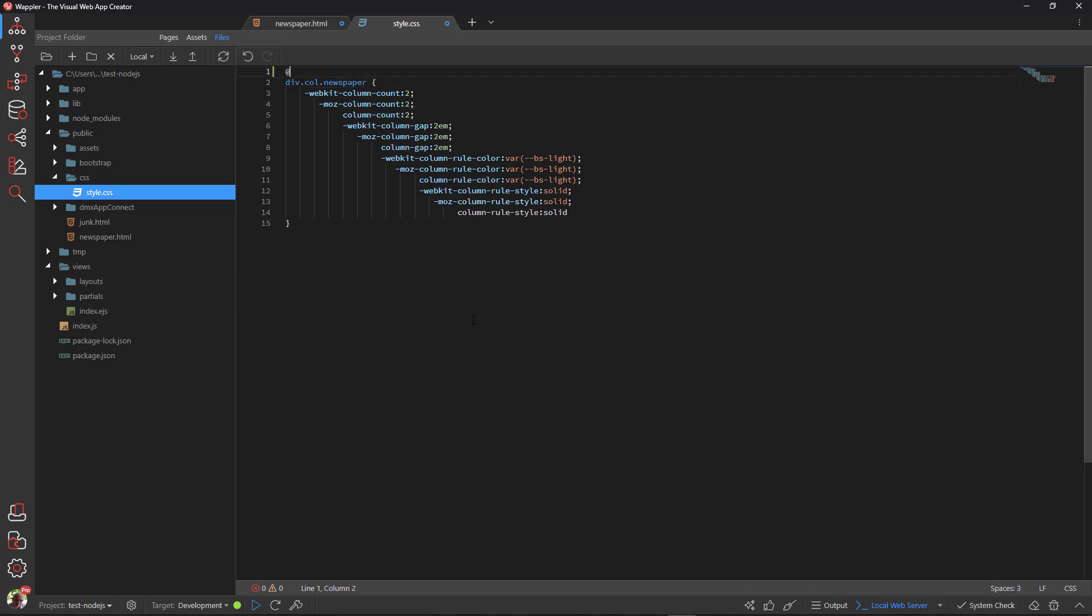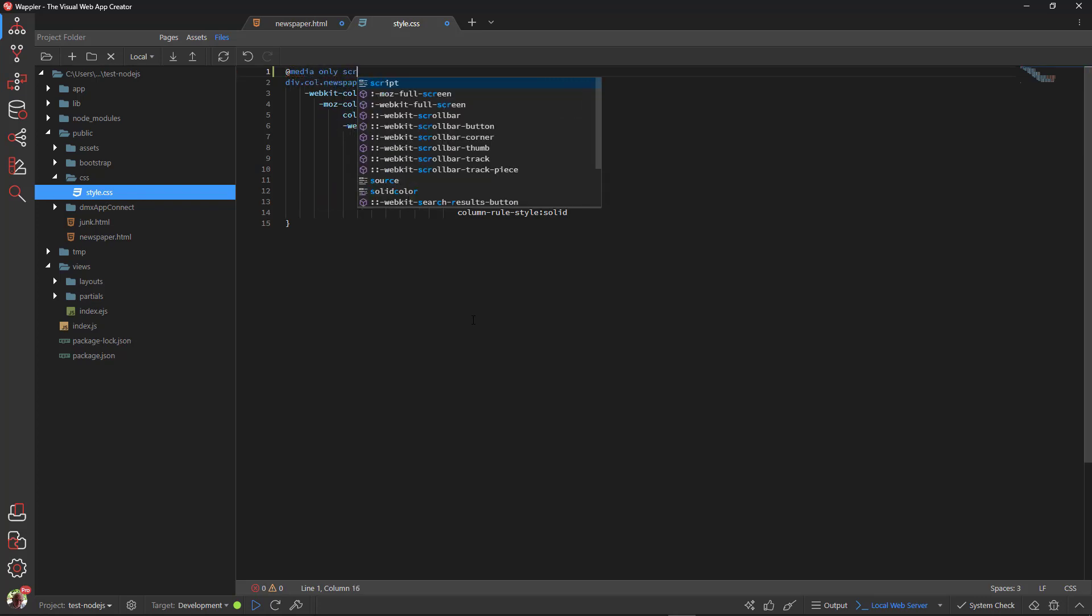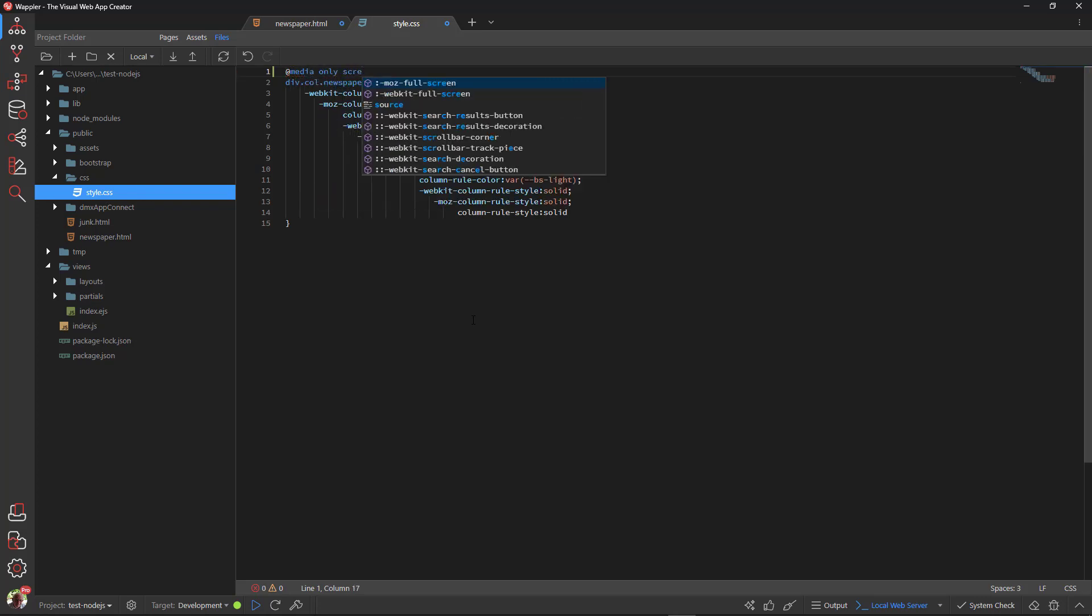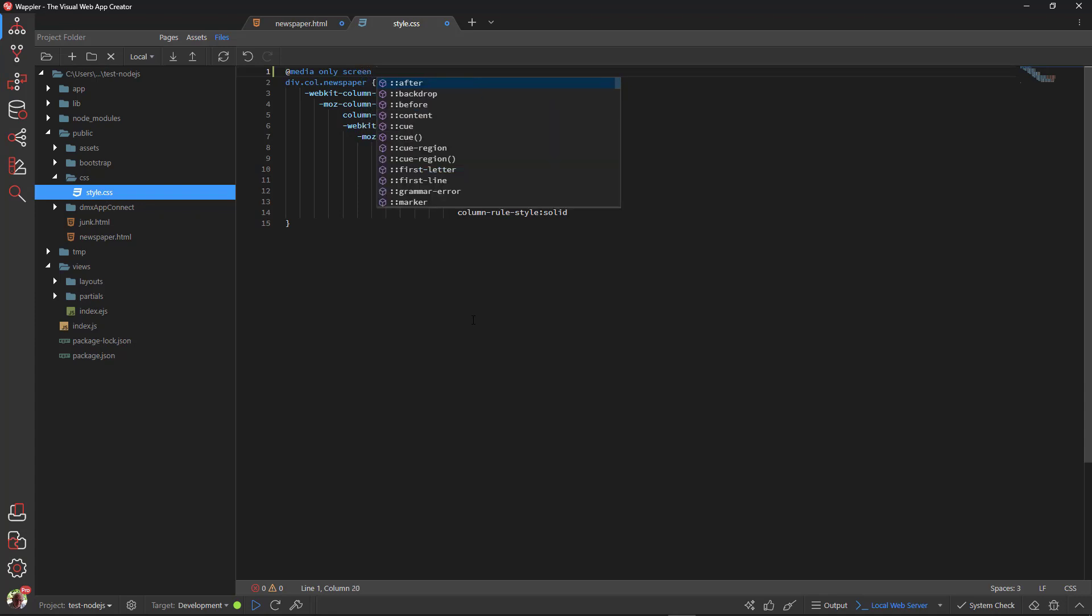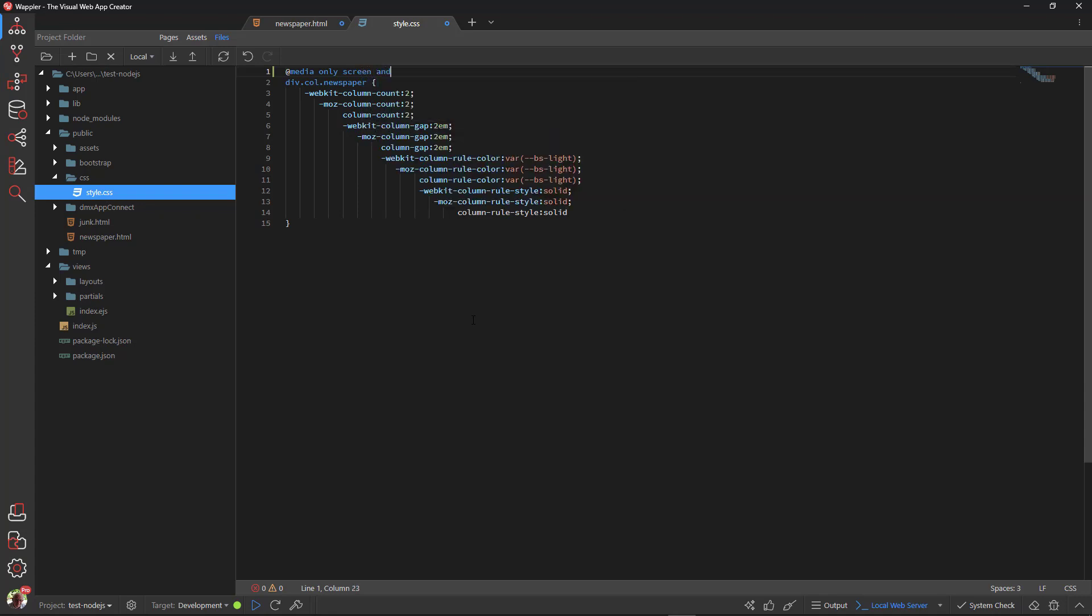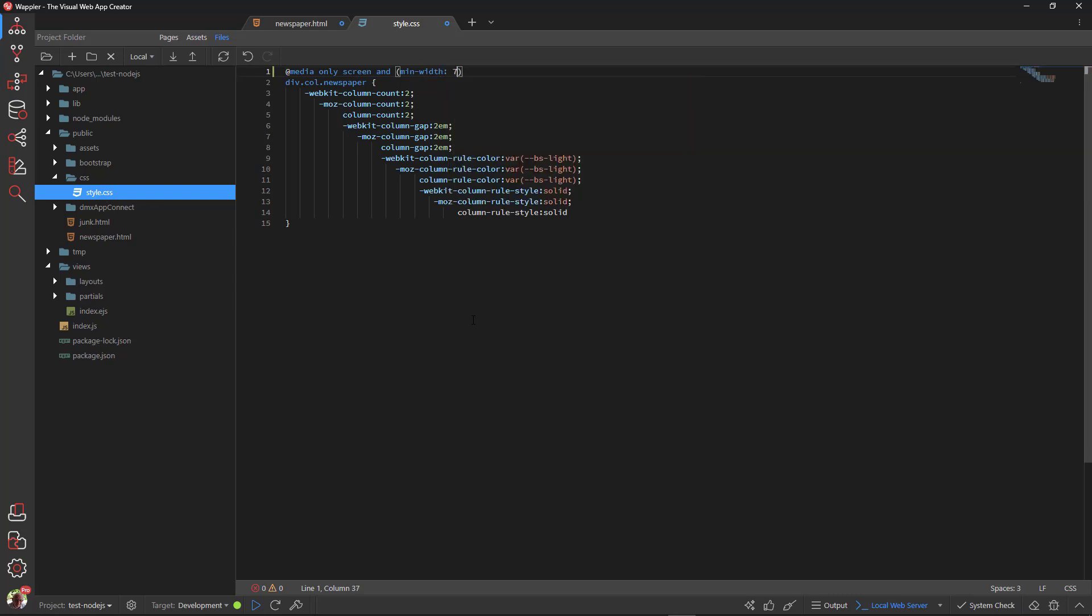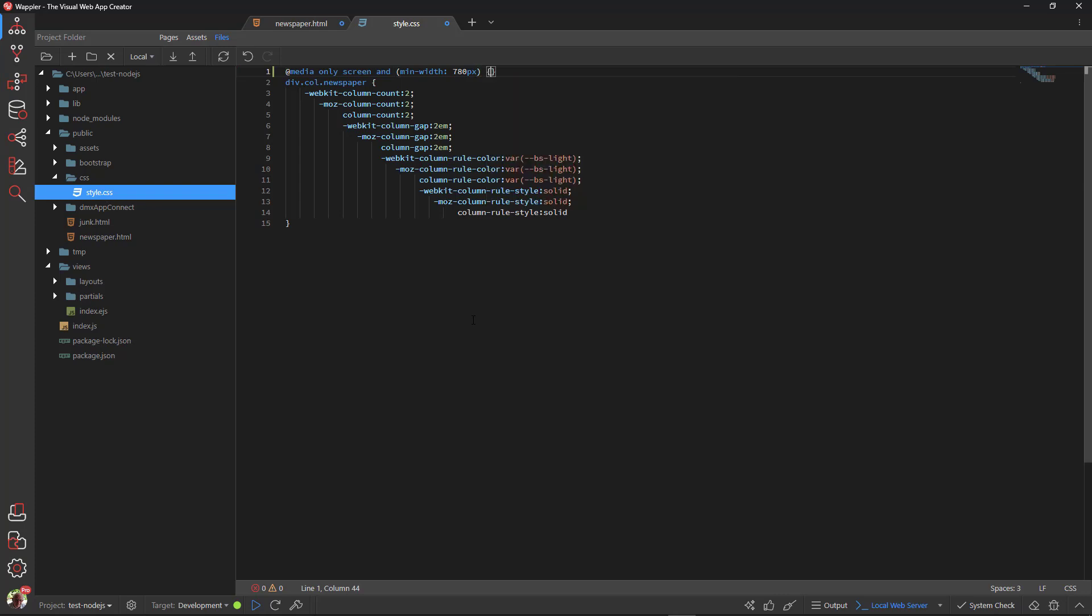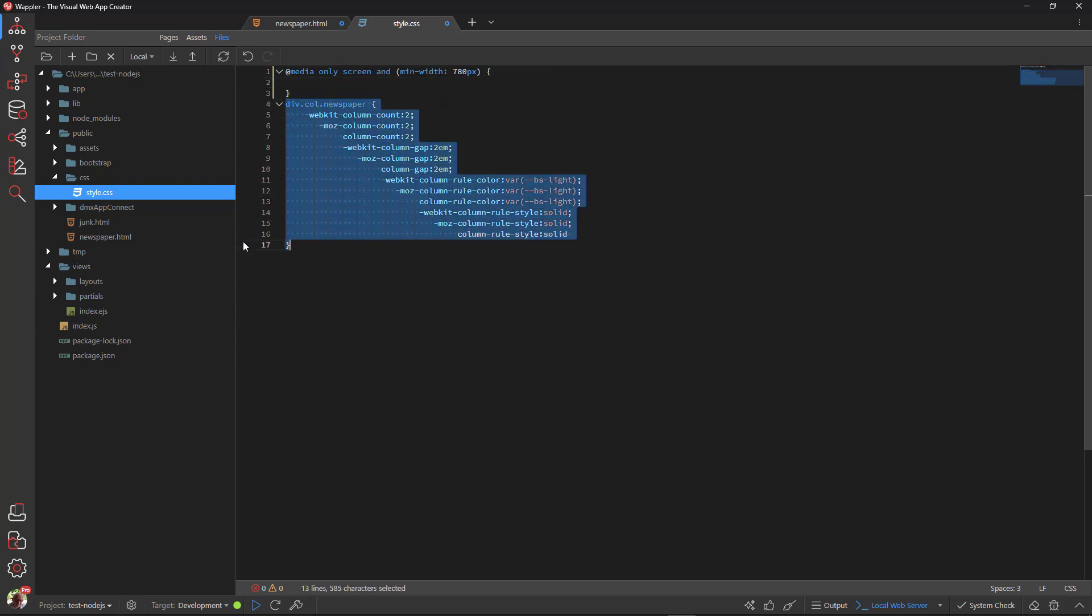Because I want the mobile views to be a single column, I'll add a media query for a minimum size of 780 pixels. This is the bootstrap breakpoint for tablets. I then place the created code inside the media query.